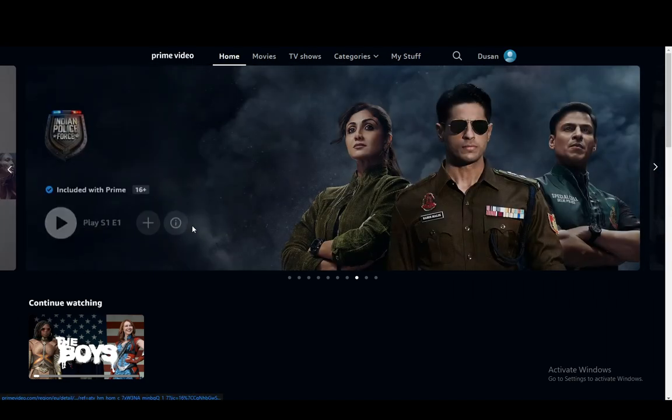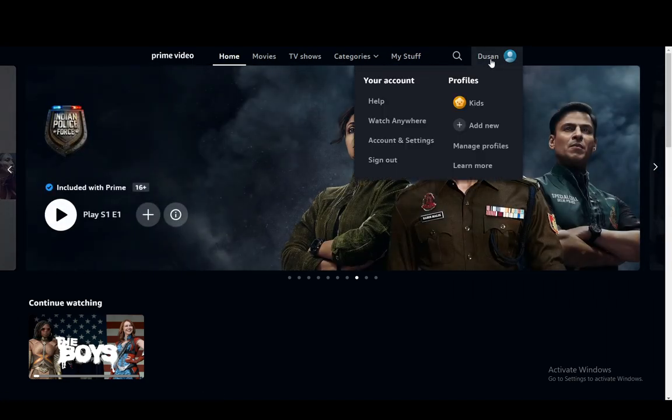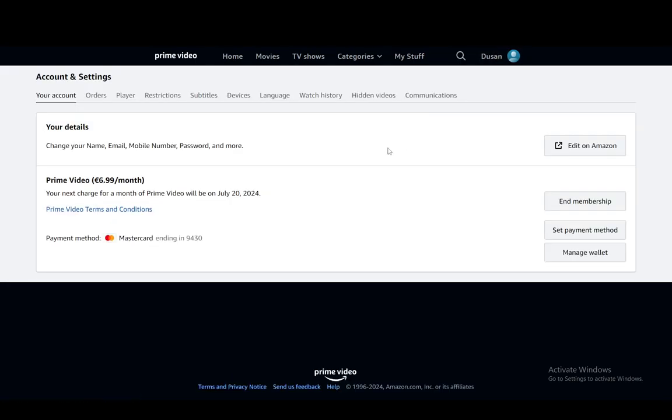The way you do this on PC is you hover over your profile icon, then go into account settings and you might be prompted to log in again or enter your information and then you'll arrive at this screen right here.